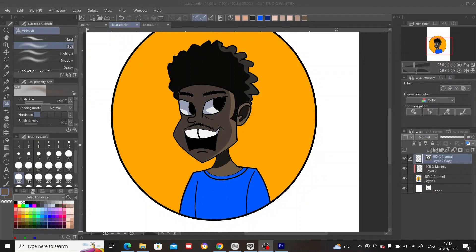Hey guys, welcome to my YouTube channel. Today I'm going to be teaching you how to change your line art color in Clip Studio Paint. But before I begin, I humbly request that you hit the like button, as it'll go a long way in helping me. So let's begin — what we're going to do is change the line art color of this character.